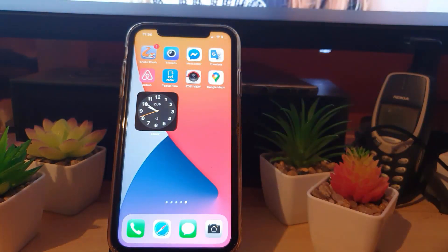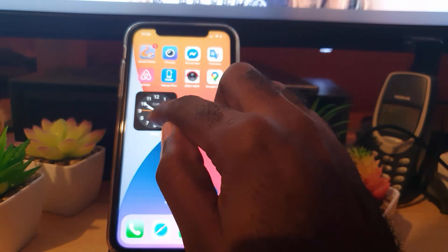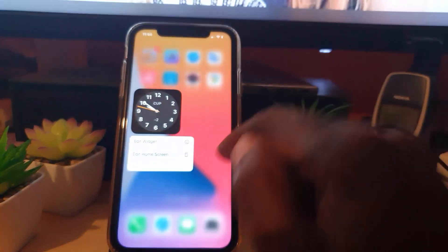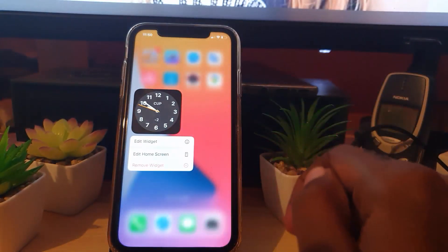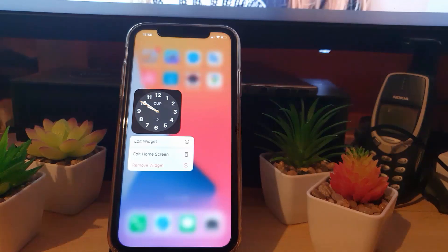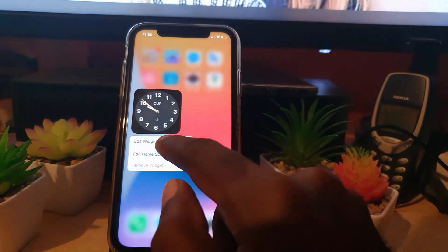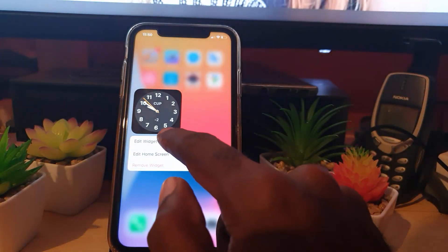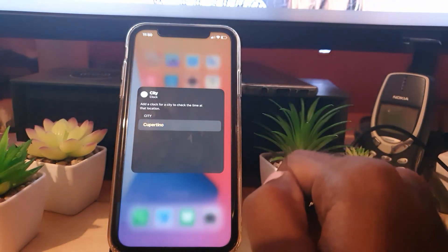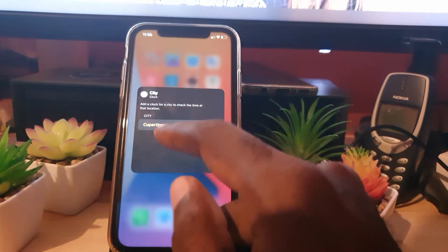Once you do, you should see this menu appear right here. Go ahead and edit widget.